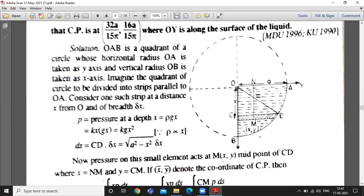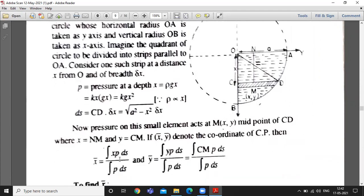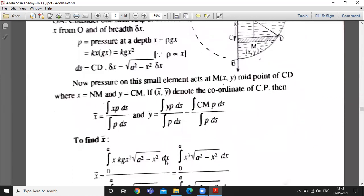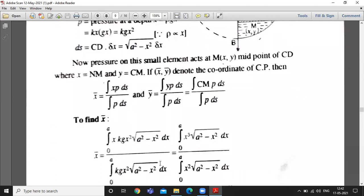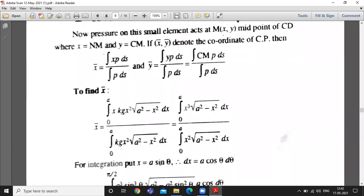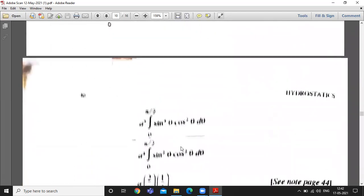Pressure on this small element acts at the midpoint of CD, say this midpoint is denoted by M. To find the CP coordinates x-bar and y-bar, we use the respective formulas. For x-bar, we substitute the value of pressure p equal to kgx squared into the formula. The constants cancel out and you can integrate to find x-bar.